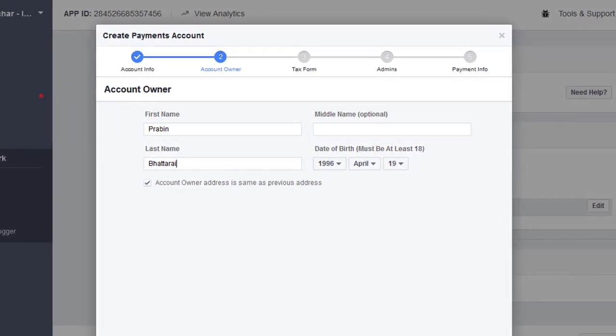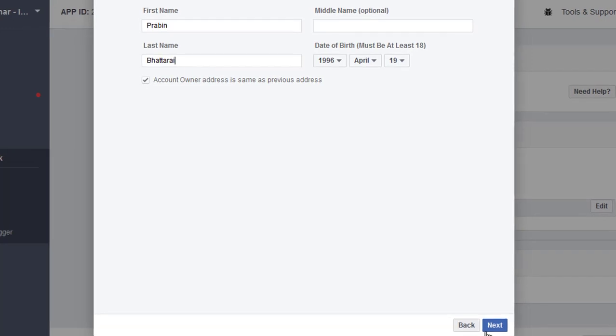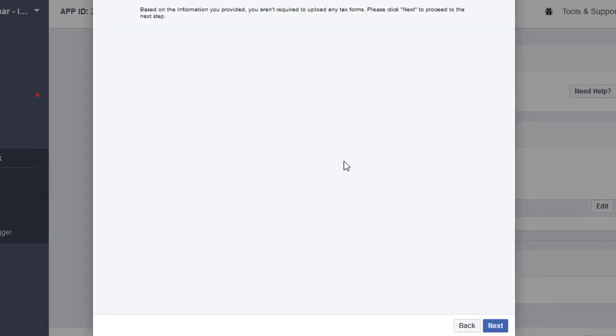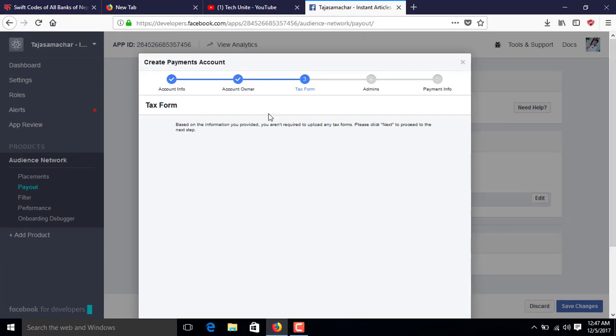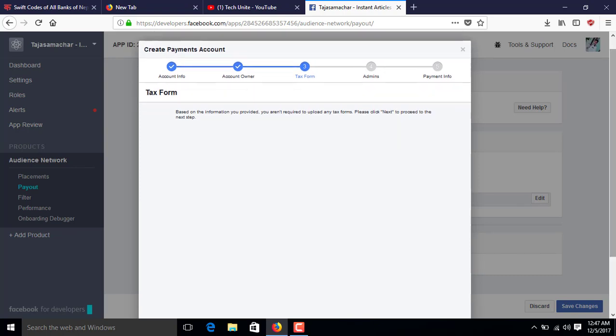Then click Next. You'll see a notice that there is no need to fill in a tax form — just click Next.